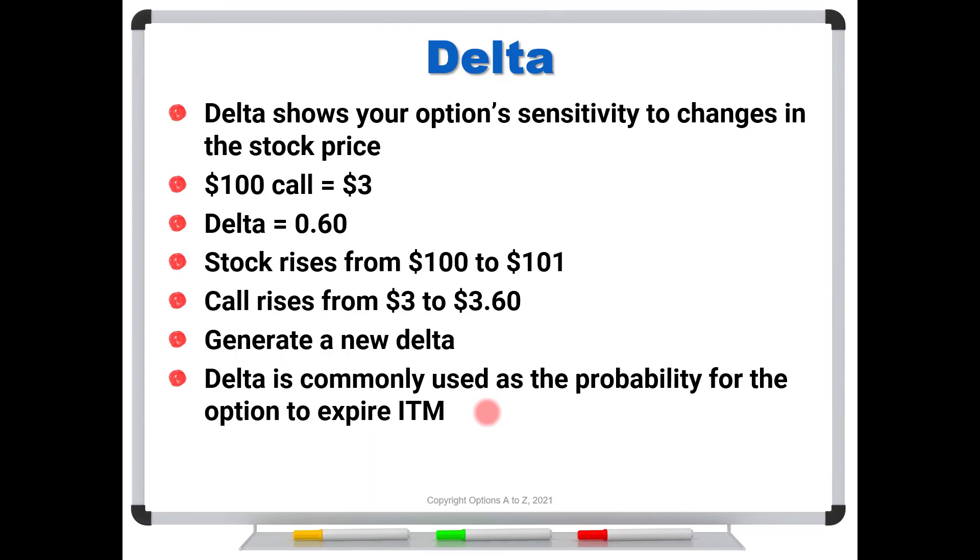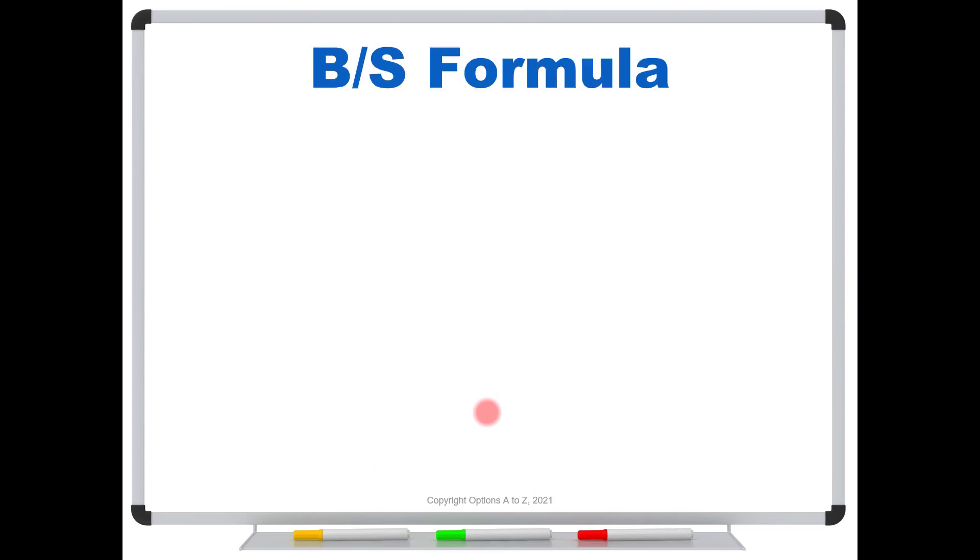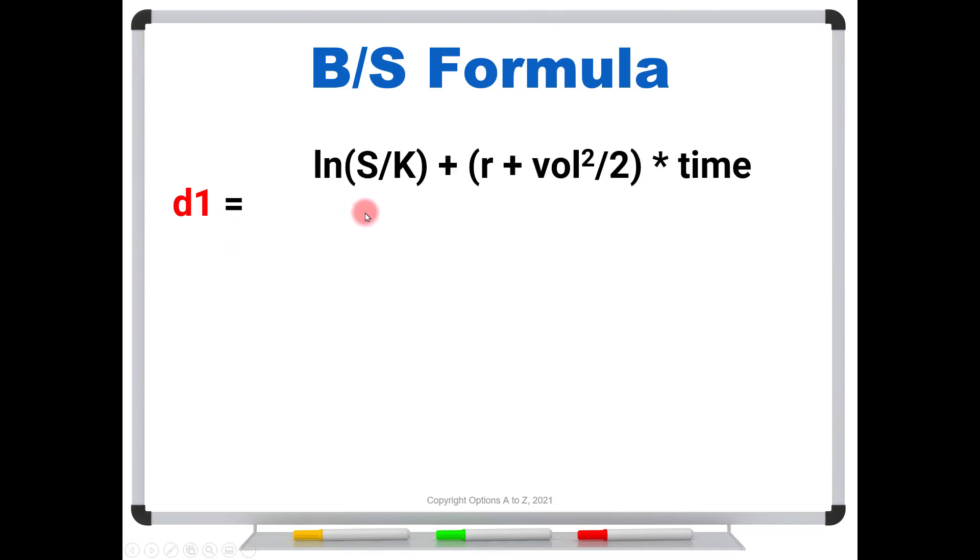Now, to do this, we're going to have to take a little brief look at the Black-Scholes formula. Don't worry, you don't need to use this. But I'm just trying to show you where the numbers are coming from. Now, in the Black-Scholes world, there are two numbers that you need to calculate. And one they conveniently call d1. And here it is. You're going to take what's called the natural log of the stock price divided by the strike.